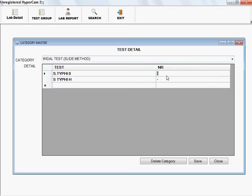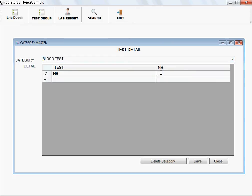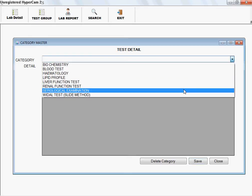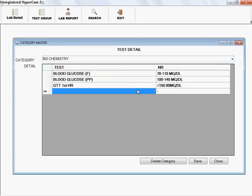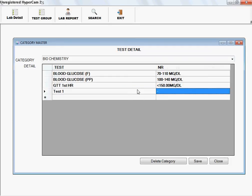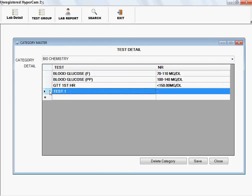You can edit the normal range. For example, in Blood Test, I set the normal range for Hemoglobin from 9 to 16 for a normal person. After saving, the next time you open Hemoglobin it will show 9 to 16 as the normal range. Coming to Biochemistry, if you want to add another test under the Biochemistry category, such as Test One, and you don't want to specify a normal range, leave it blank. After pressing Save, it will automatically save. Next time you open Biochemistry, it will contain the new test.